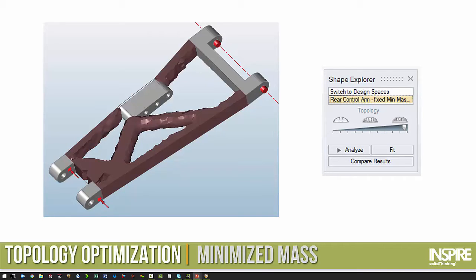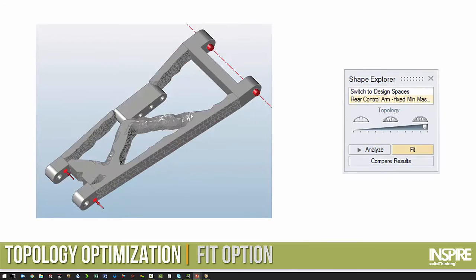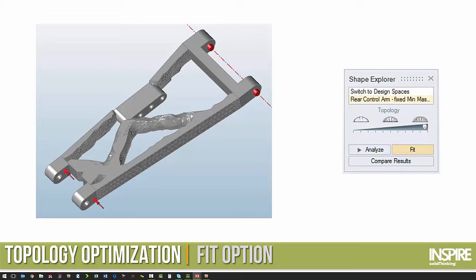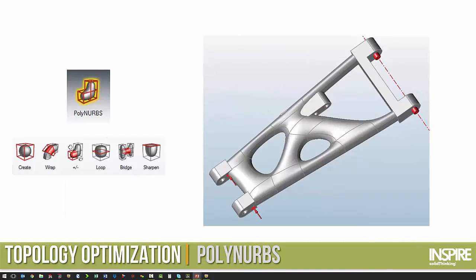And from that we have two different ways of creating the CAD geometry. One is to fit the geometry on the load path. The other is to use a set of tools to create a polynerb.